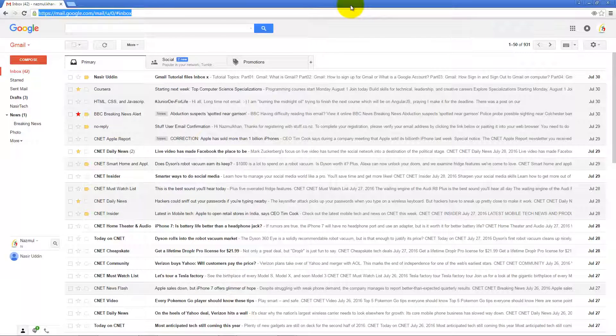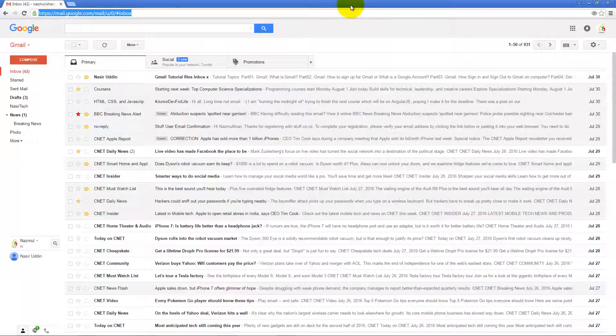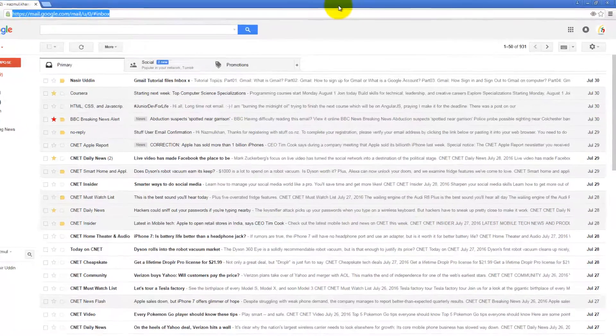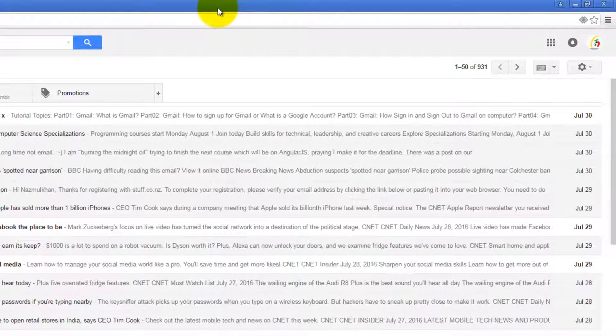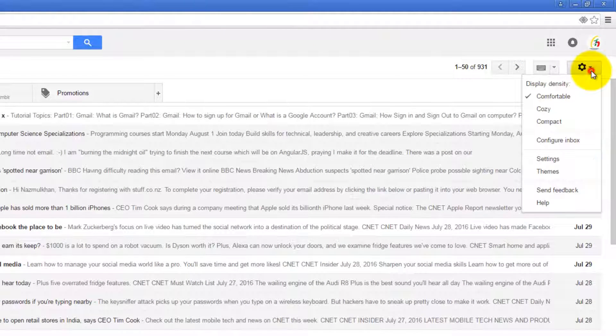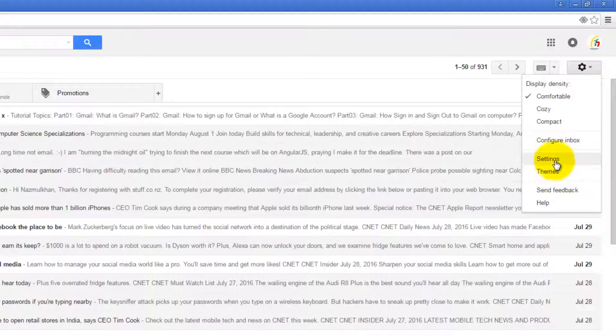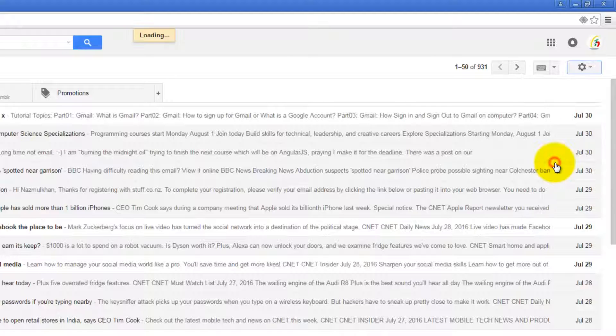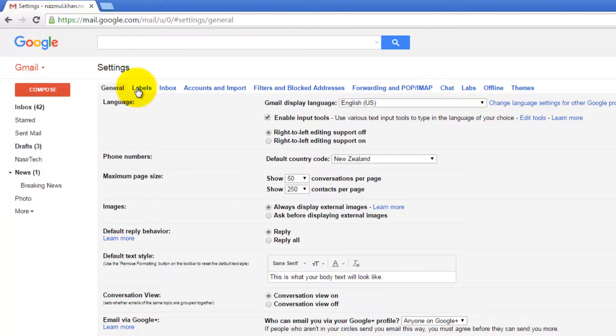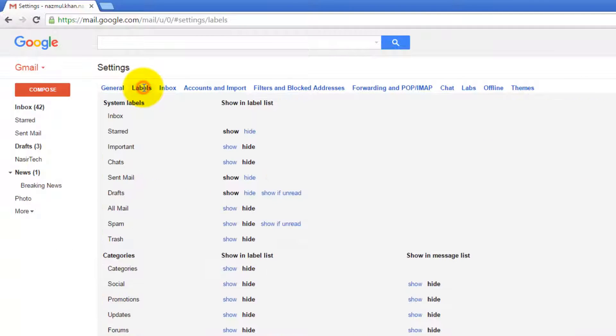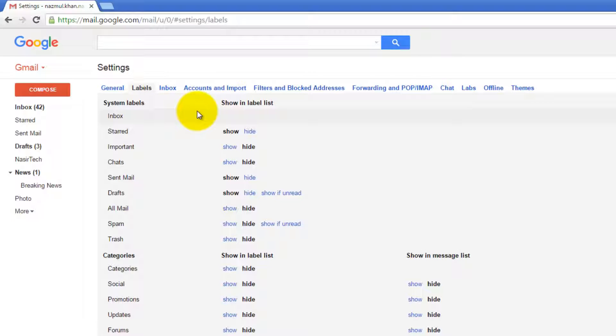Gmail provides a label system to organize your messages. To manage user-defined or system labels, click on the settings icon, then select Settings and click on the Labels tab. The Labels tab provides all information about system labels and user-defined labels. It also provides various options to modify these labels as well.